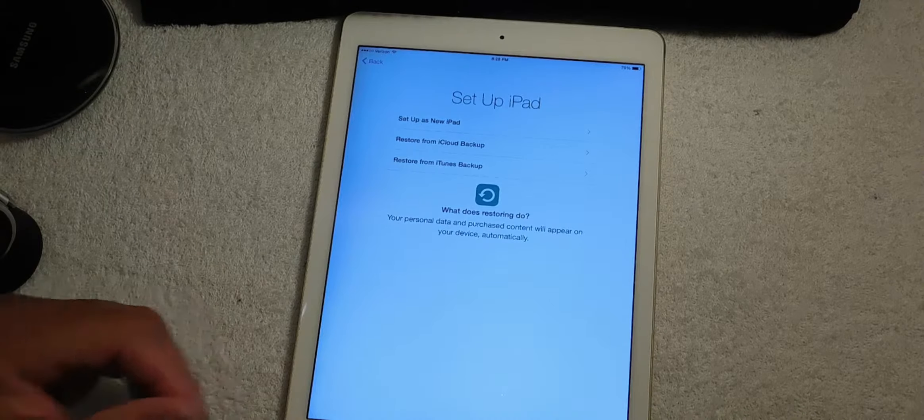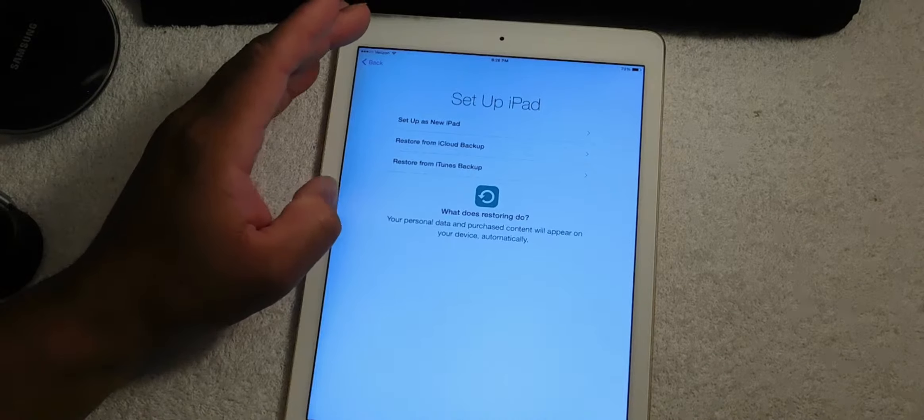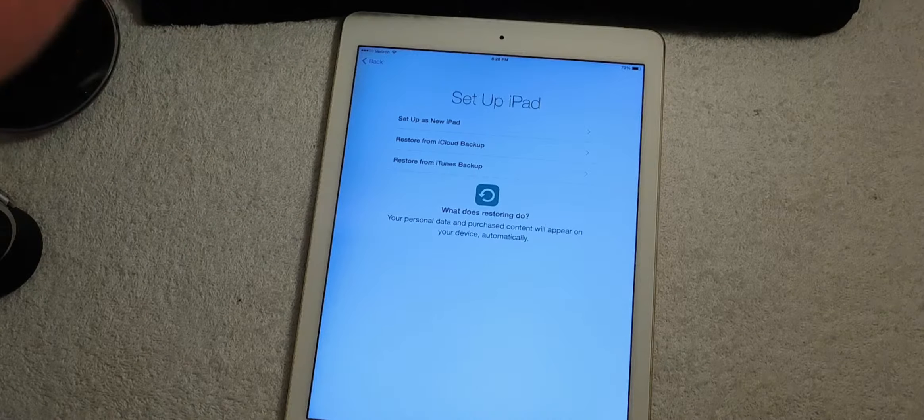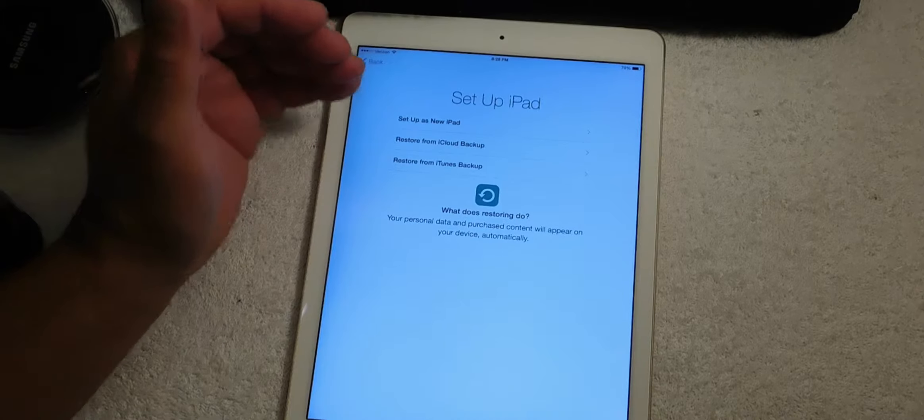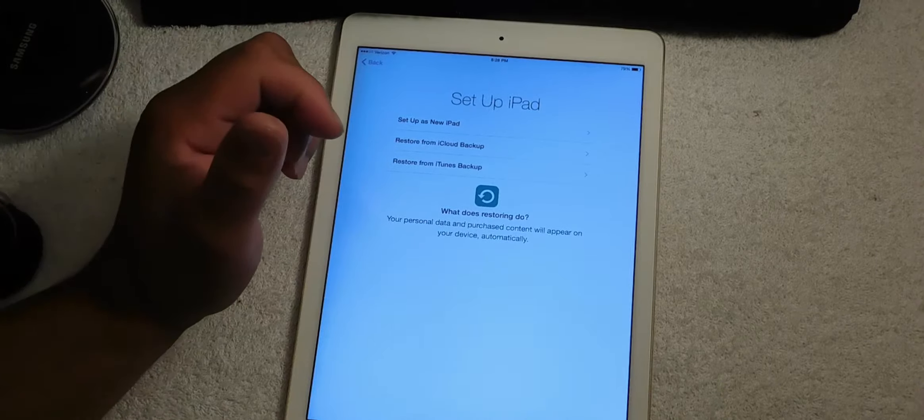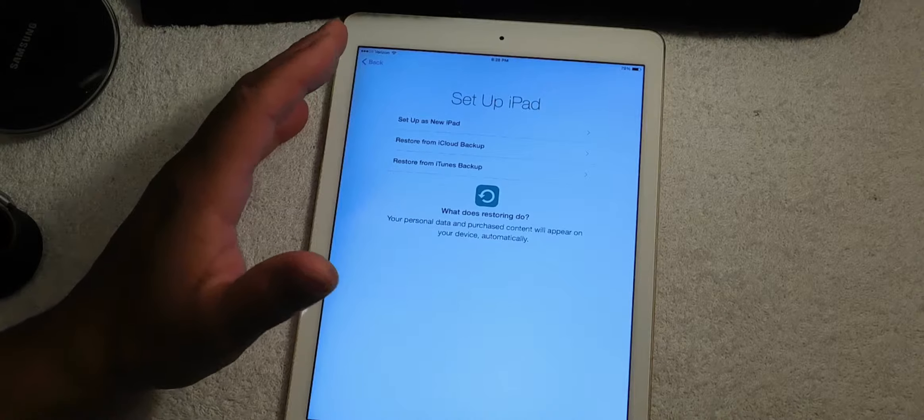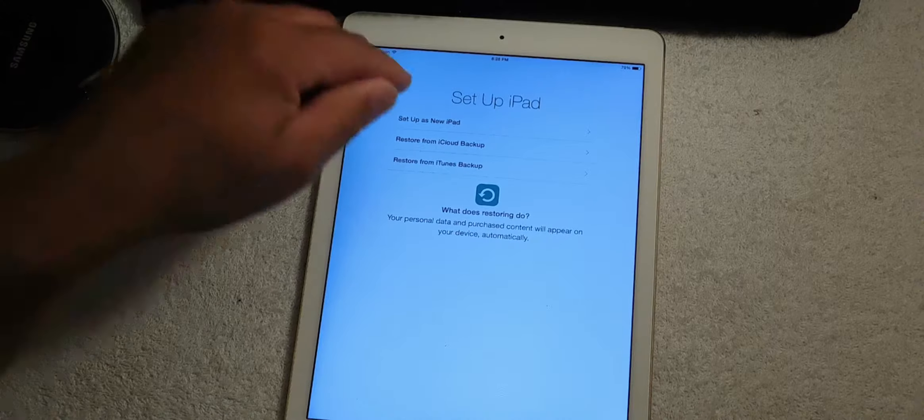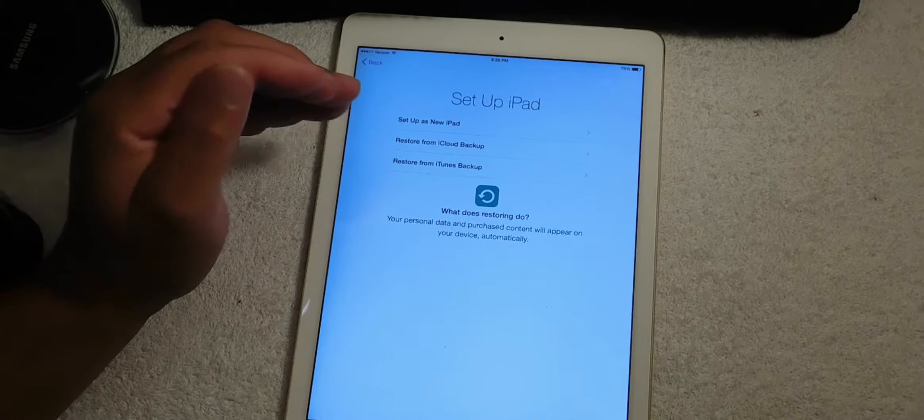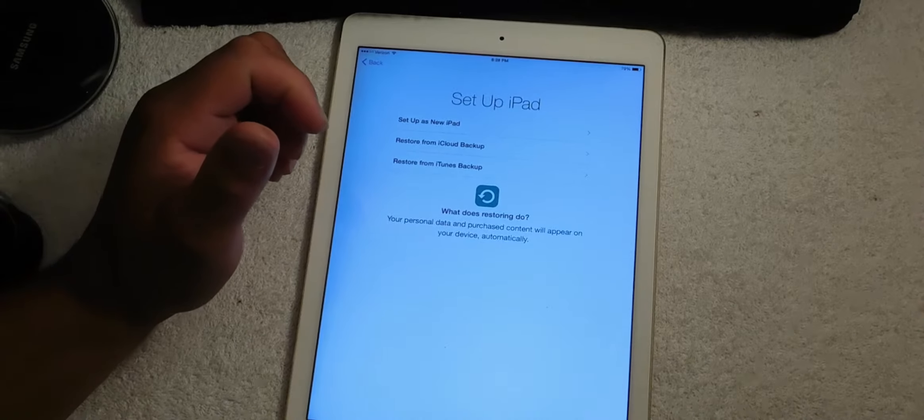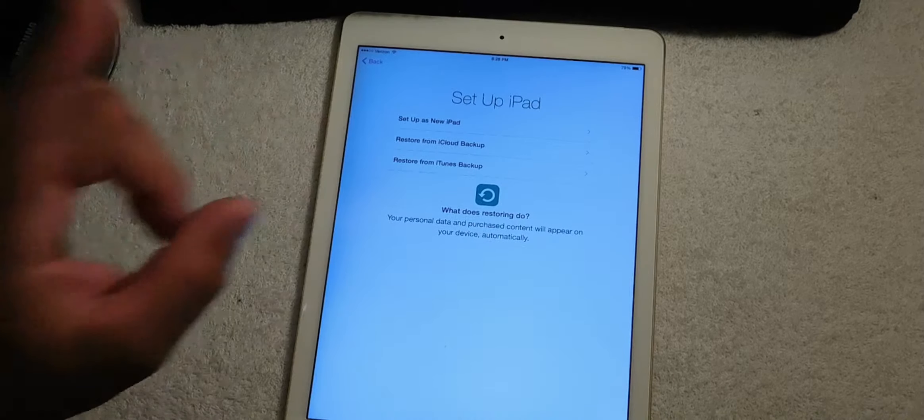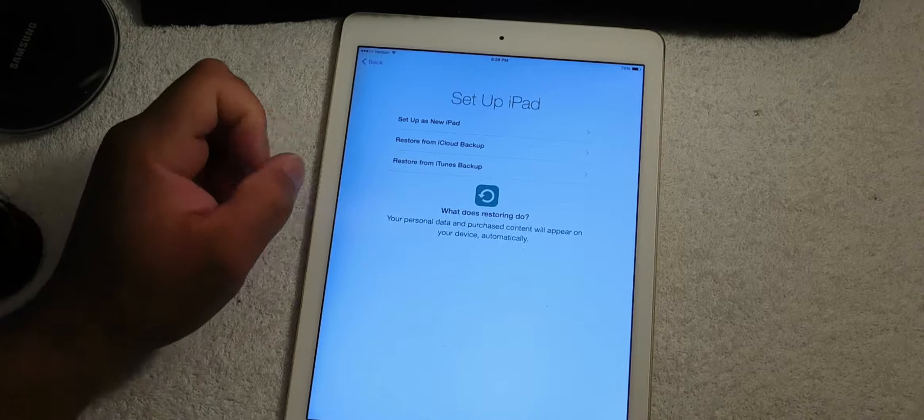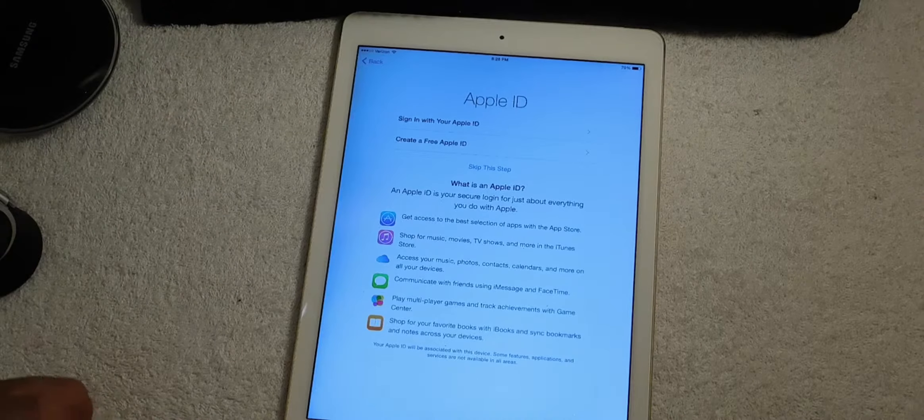The next screen says set up your iPad. Now you could do two things: you can set up your iPad as a new iPad if this is your first time having an iPad, or you can restore from an iCloud backup, or you can restore from an iTunes backup. So today we're going to set this up as a new iPad.